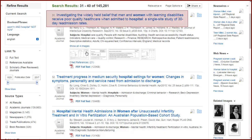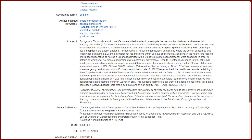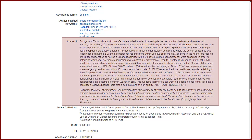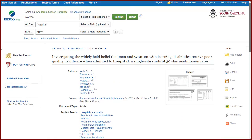Another method is to click on the article title. From here, you can get a better feel for whether it will work for your research by reading the abstract. If you decide you want it, the link to full text is in the upper left-hand corner.